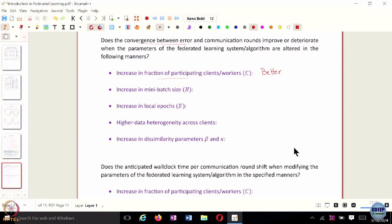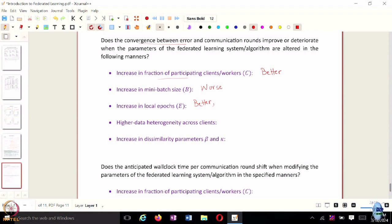If you increase the mini-batch size, what happens to the total number of local updates? It becomes smaller. So if you have a smaller number of local updates, you would require more rounds of communication — this becomes worse. What about increasing the total number of local epochs? That is better — it improves convergence and you would require fewer communication rounds.